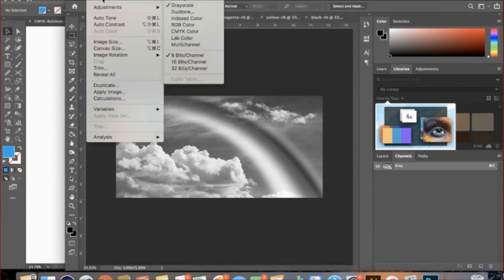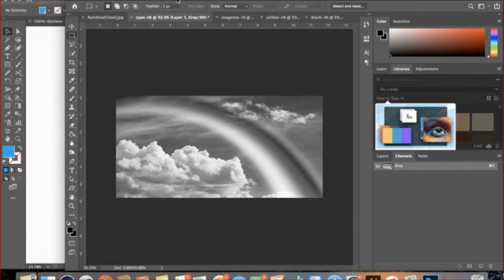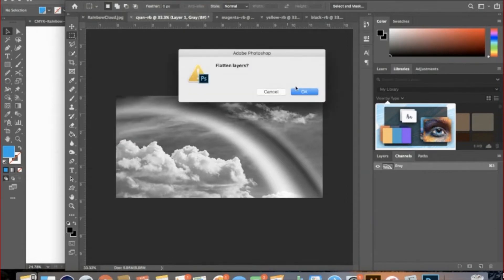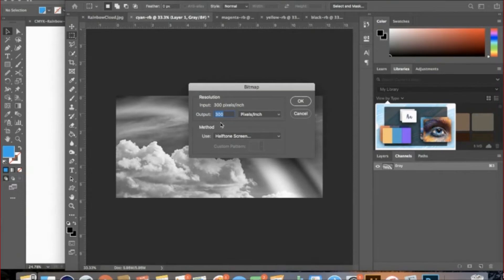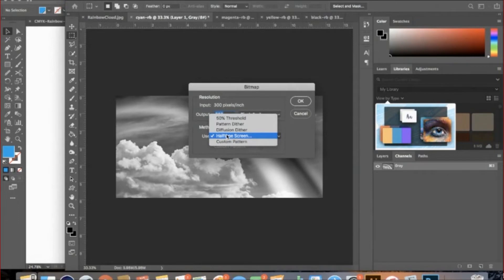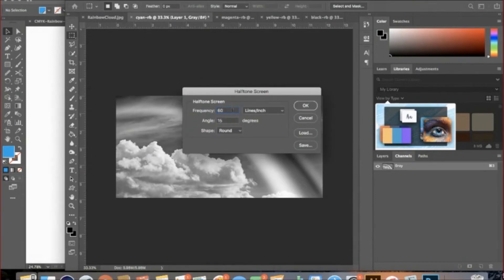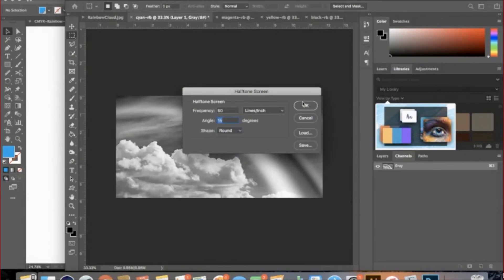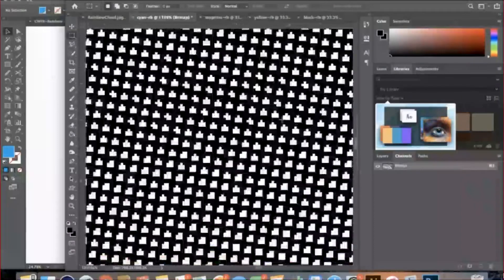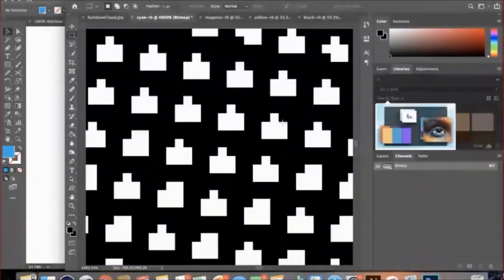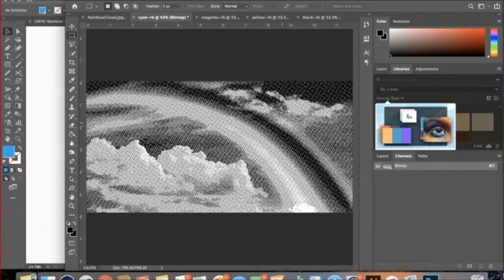For each color, go to Image, Mode, Bitmap. Click OK to flatten layers. Even though we only have one, I'll press OK just for consistency. Your resolution, area, and value of input and output must be the same. In this case, 300 pixels per inch. And method should be use halftone screen. Then, frequency can be set to 60, and your angle will be different depending on your CMYK color value. The angle for cyan will be 15, the frontal will be 75, and for yellow it will be 0, and for black it will be 45. I will make the shape round. As we can see, the image consists of many dots. These show the halftone values. You'll want to zoom in to really see what it looks like.